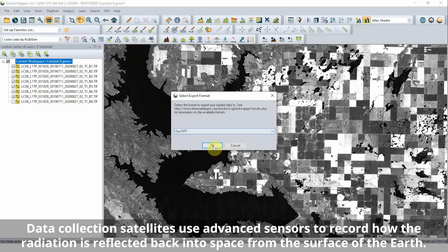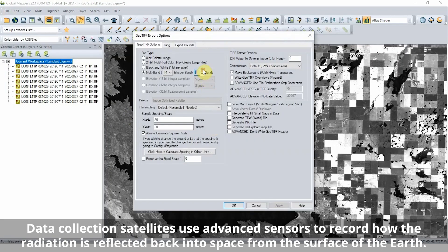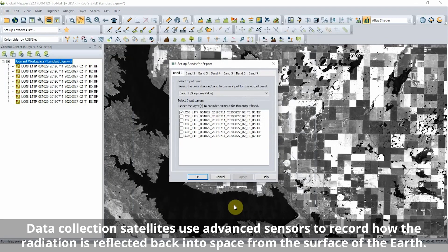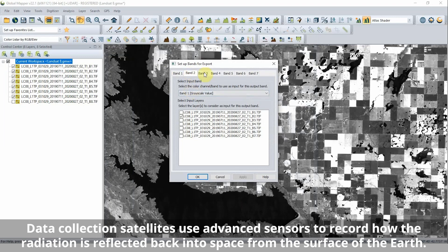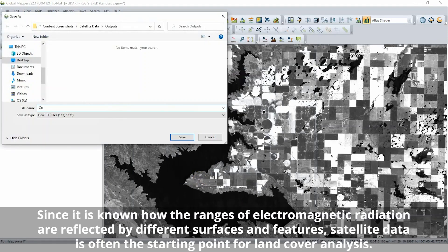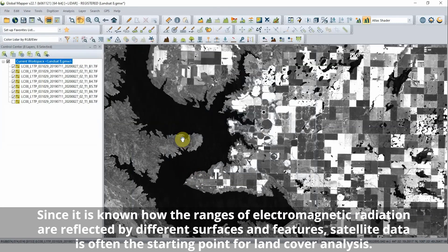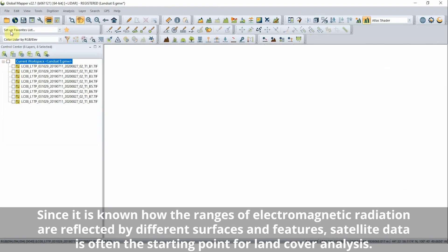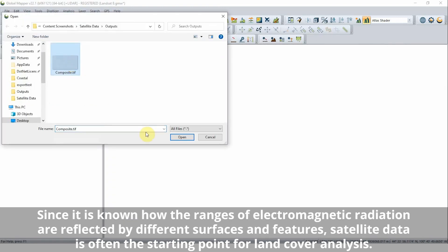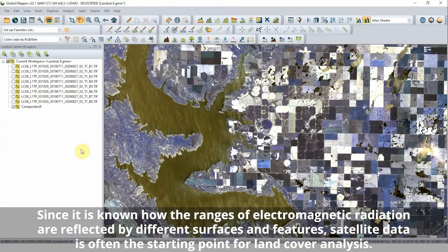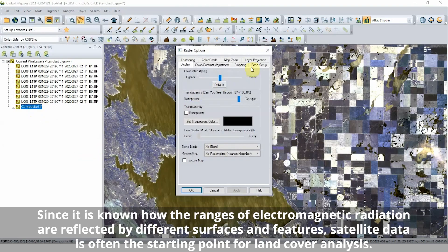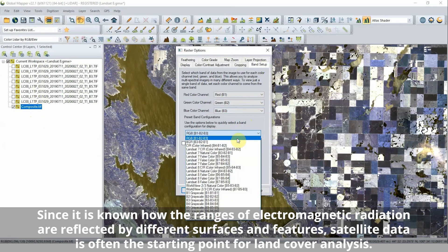Data collection satellites use advanced sensors to record how this radiation is reflected back into space from the surface of the Earth. The data collected by these satellites is delivered as multiple raster images where each pixel represents a reflectance value for a specific range of electromagnetic radiation.